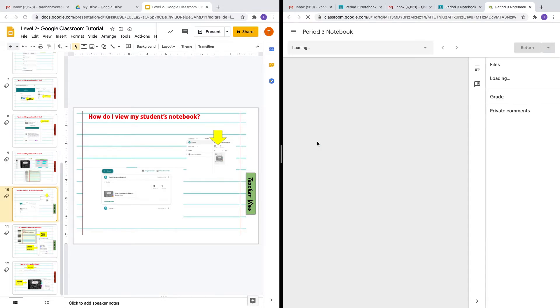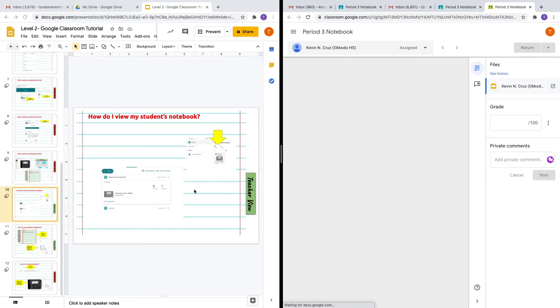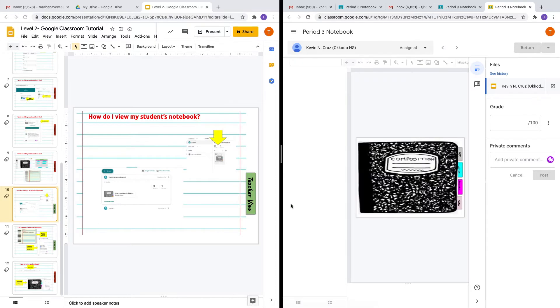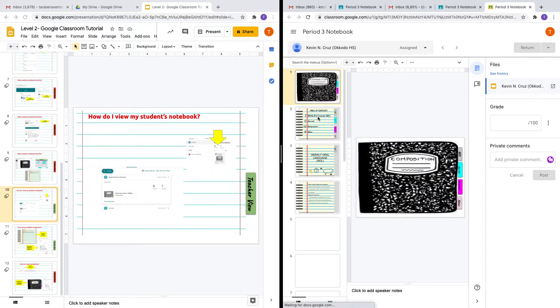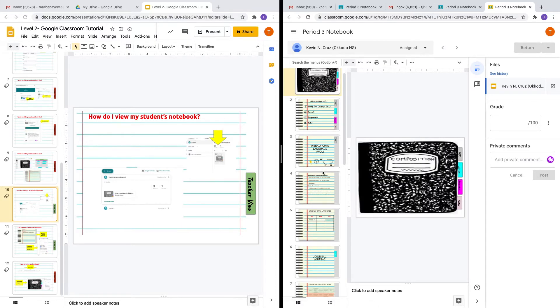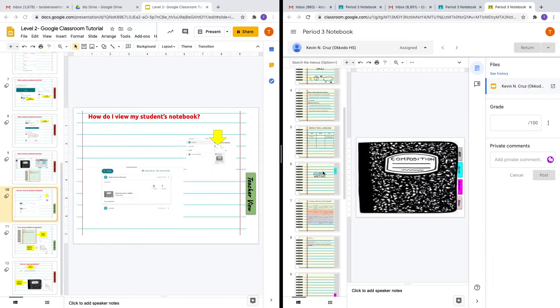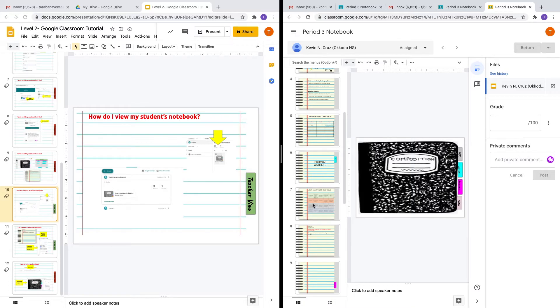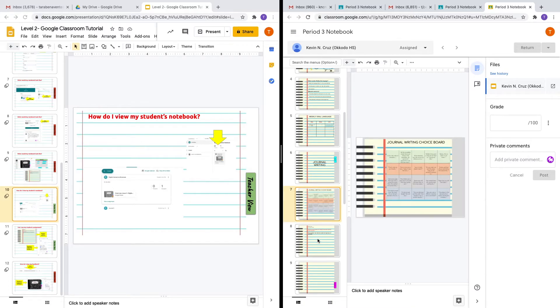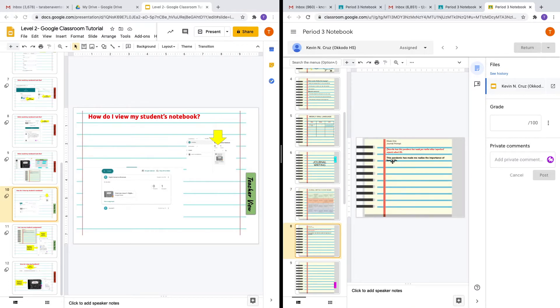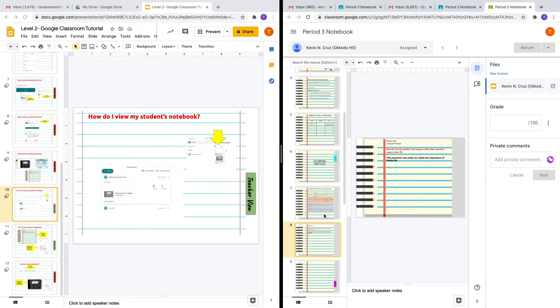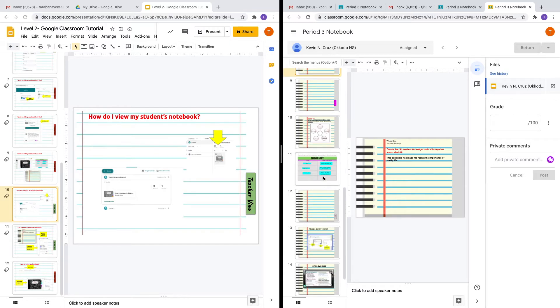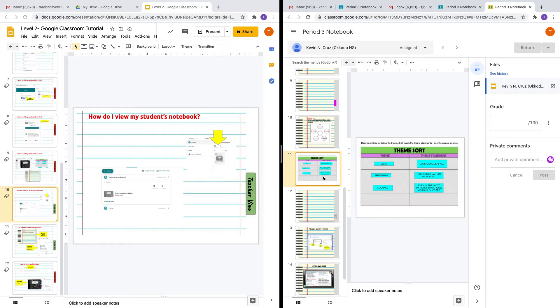Let's see if Kevin Cruz completed the assignments. We'll view the journal prompt. We do see the response that was left here: 'This pandemic has made me realize the importance of family life.' And we see the changes made to the theme sort.